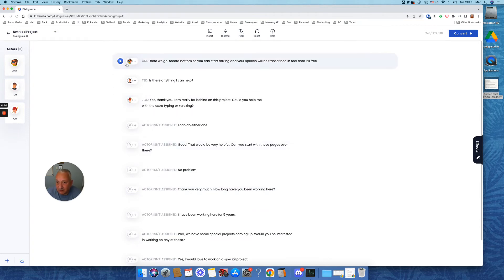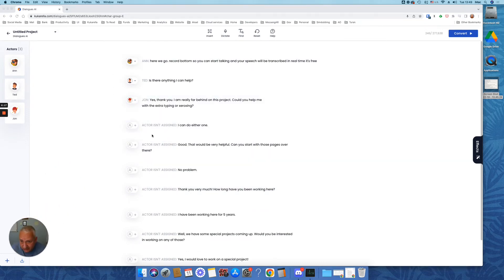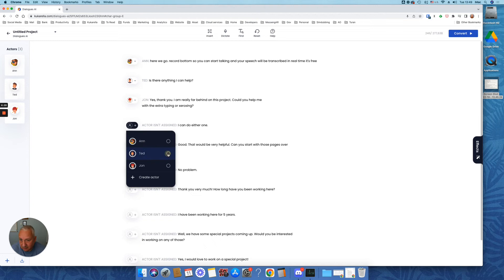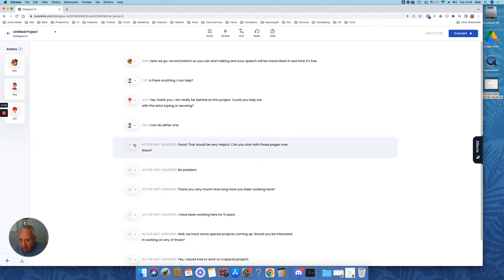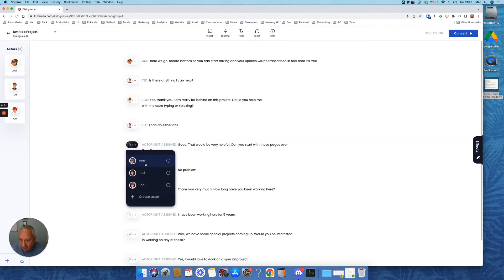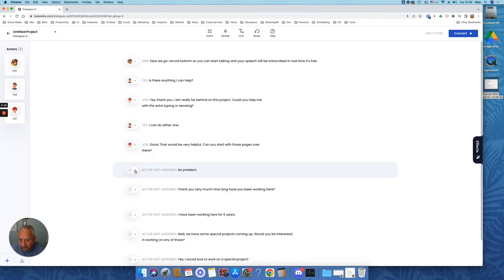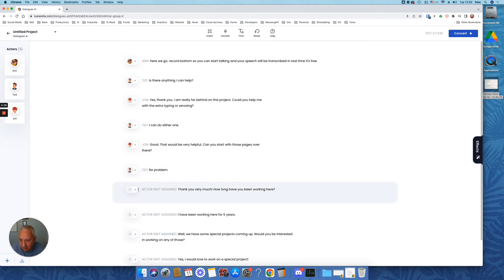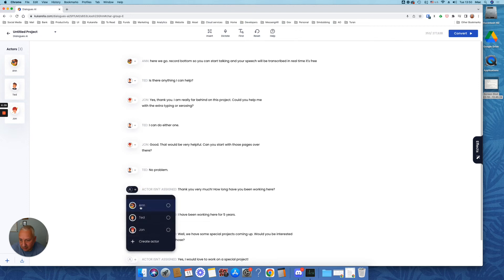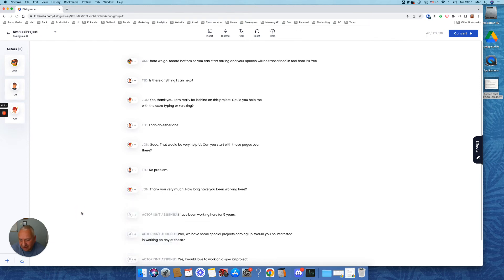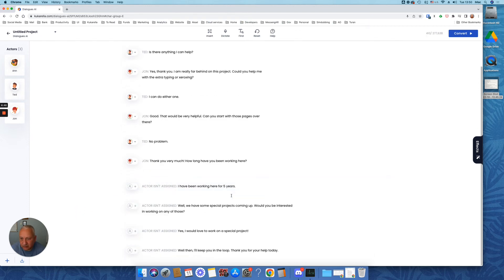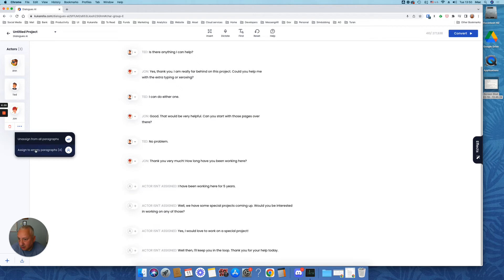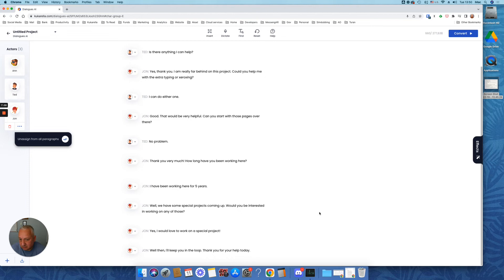So now we have three actors. And you want to assign actors to different lines. So this is a conversation between these two. Ted. And then John. Ted. John. Let's say that you want to assign John to remaining paragraphs. So all you need to do is hover over on John and assign his voice to empty paragraphs. Done.